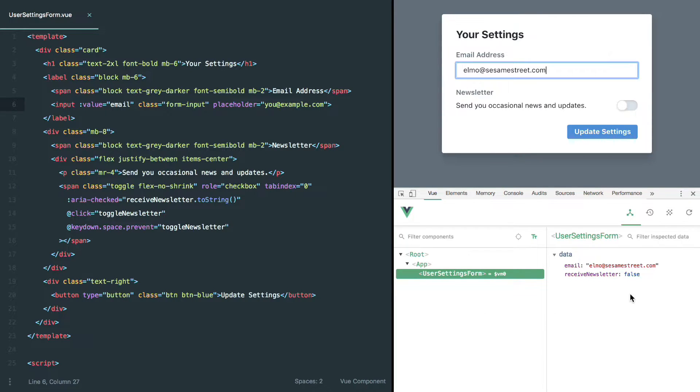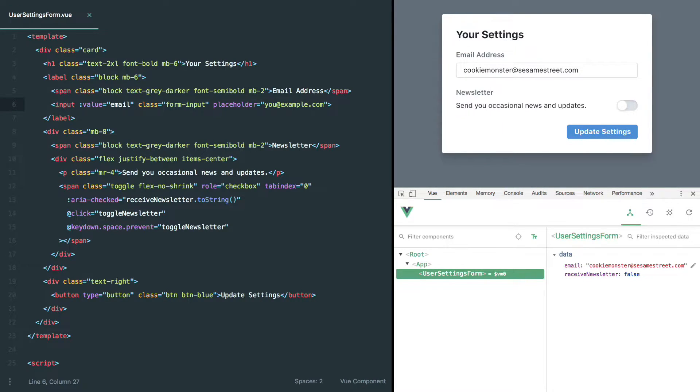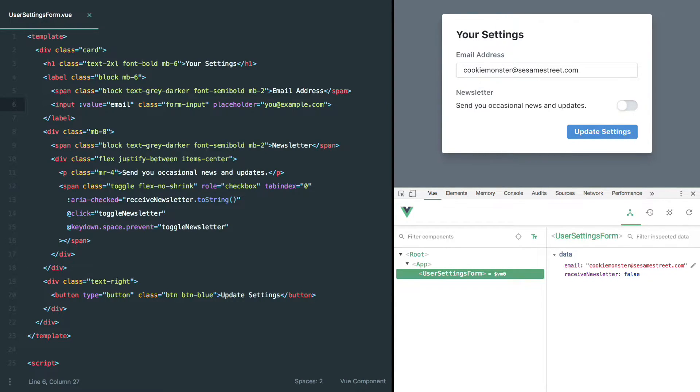Now if we head over to the Vue DevTools and make a change here, maybe we set this to cookiemonster at sesamestreet.com, you'll see that this actually does update in the browser. So the form input's value is still bound to our email field.